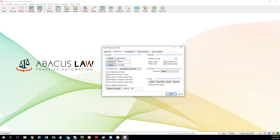The same concept applies to name screens and event screens. You want to tweak those default settings to be more in line with what each individual user wants.